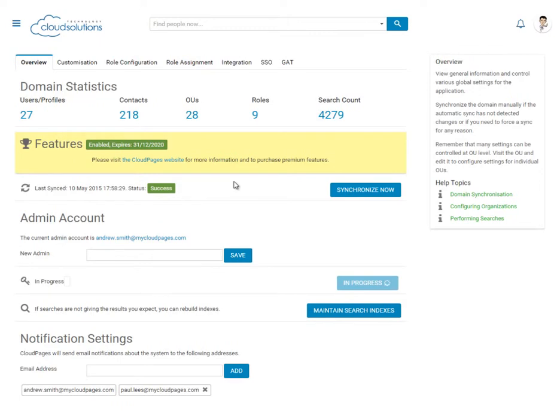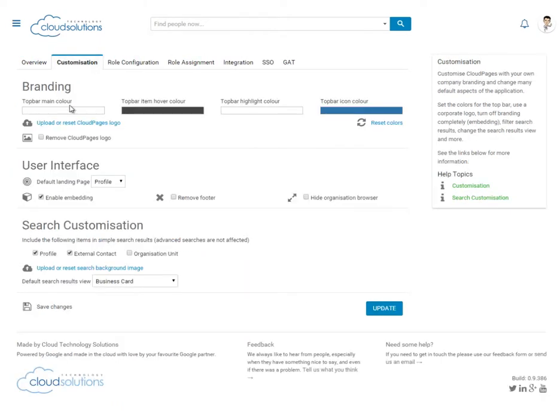And here we are, Cloud Pages with our corporate logo and colour scheme applied.